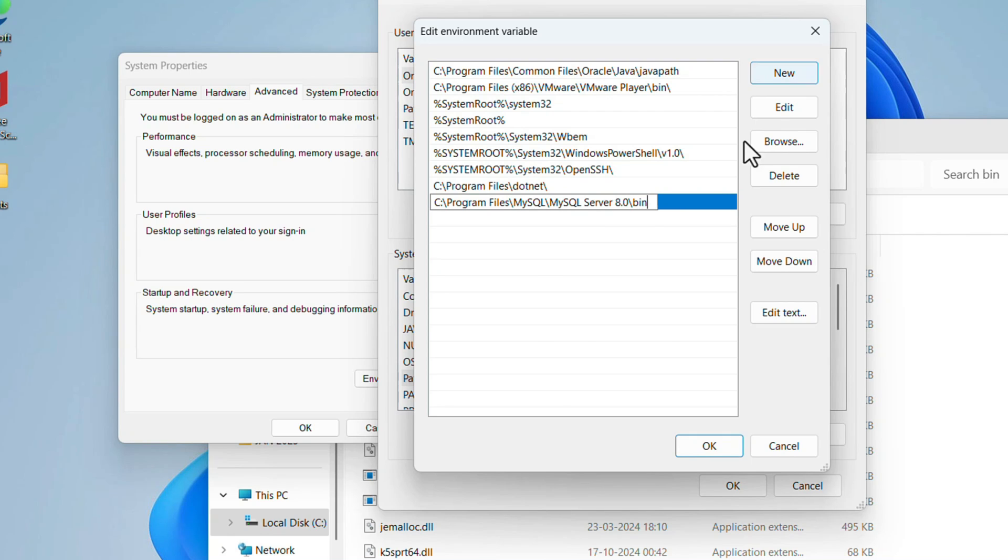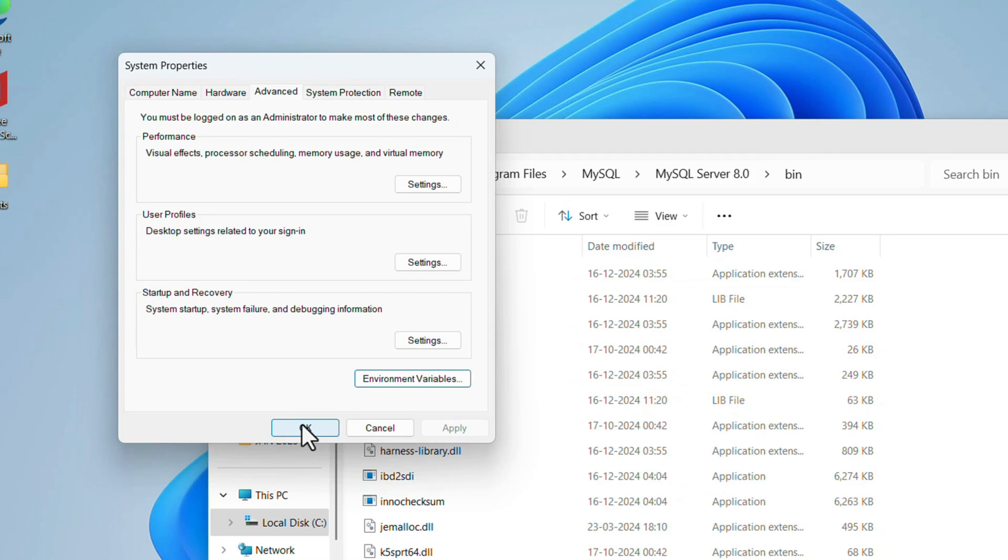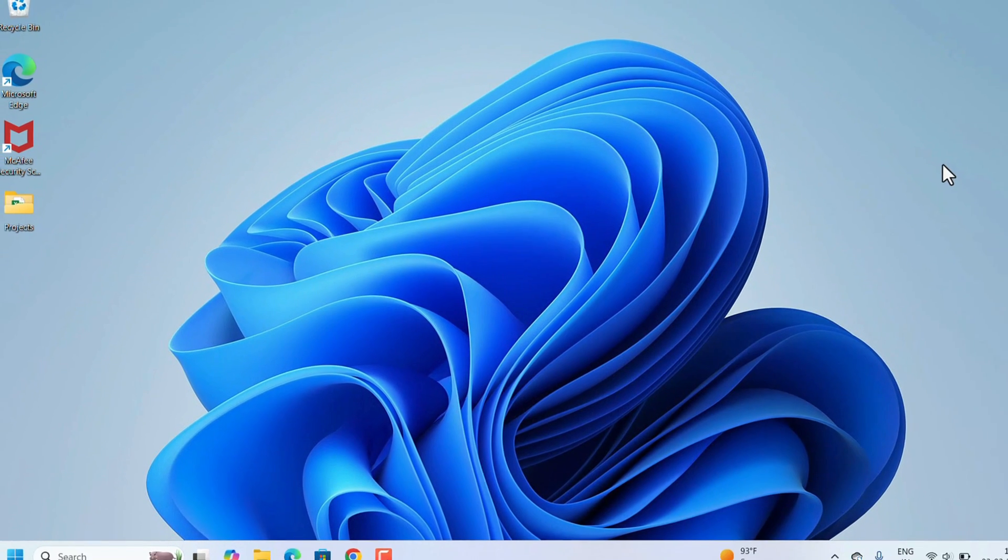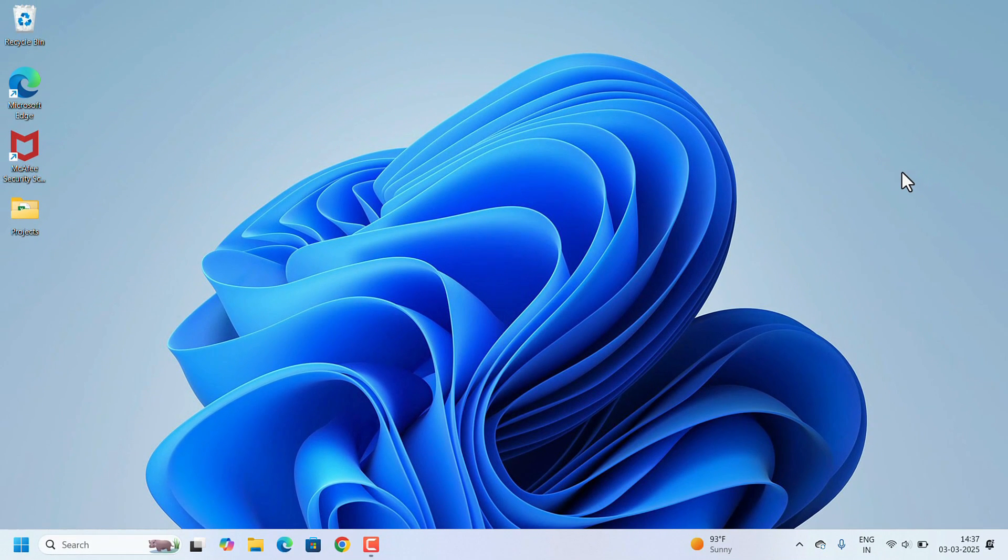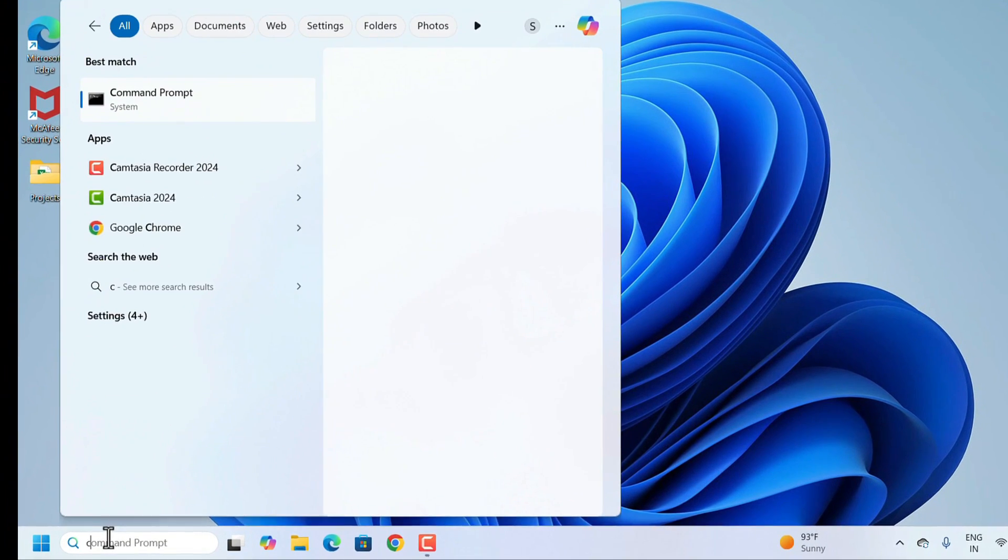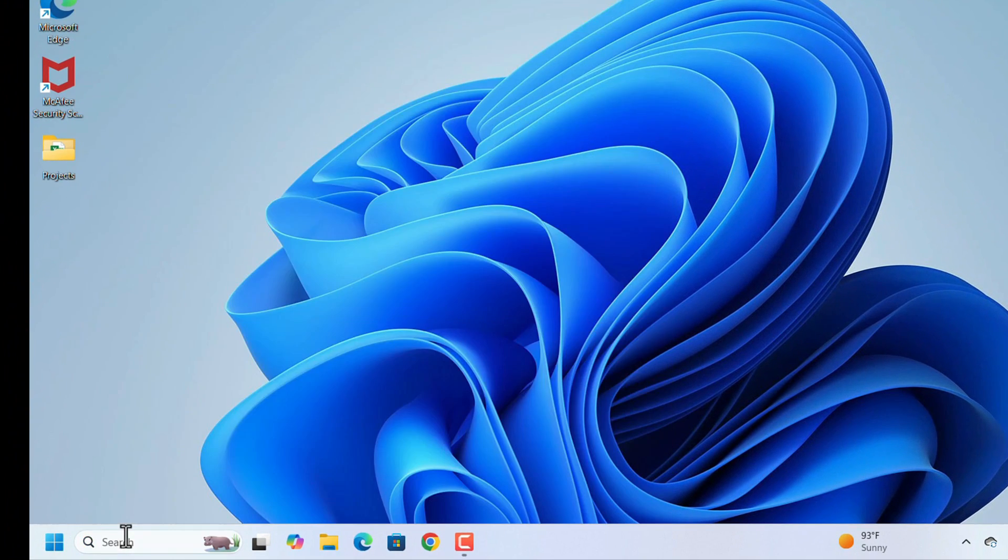Path has been added successfully. Now we can check whether SQL is installed properly or not. For that, we need to go to Command Prompt. Go to Search, search for cmd, and hit the Enter key.